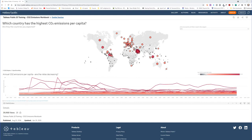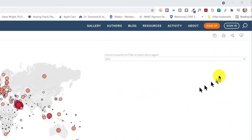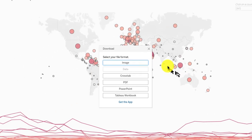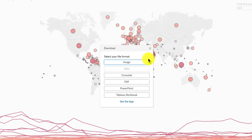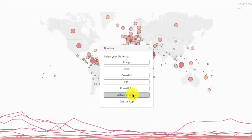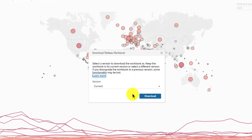To download a Tableau Public workbook, go to the upper right corner where there's a download icon. Click on that and you will get a dialog message asking you what format you want the workbook — click on that.